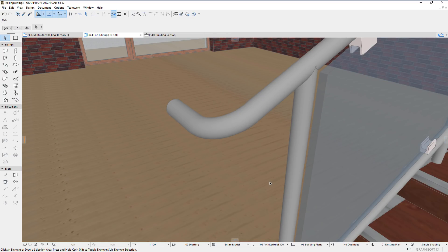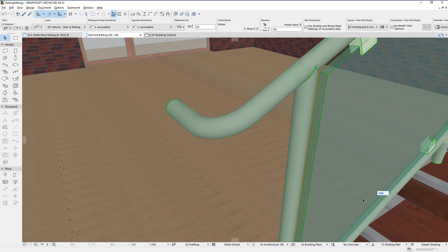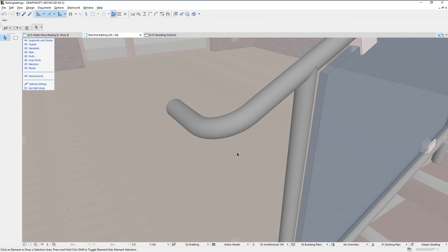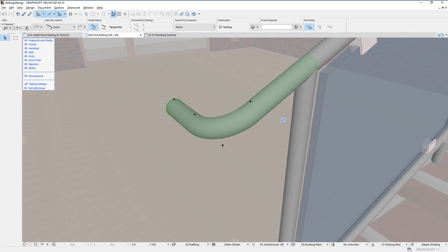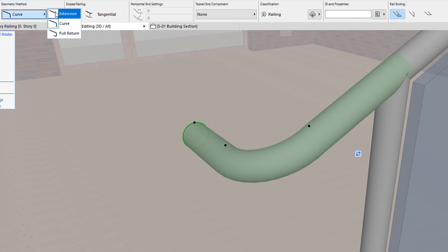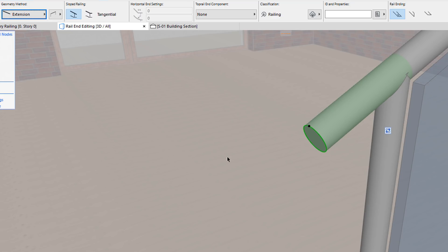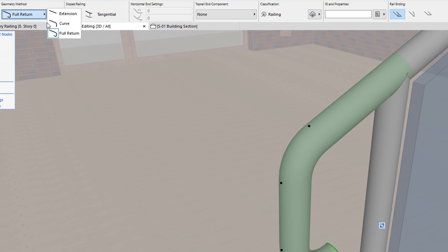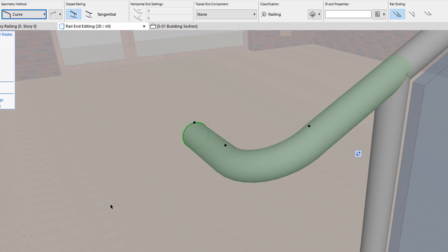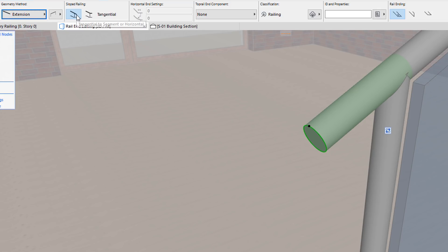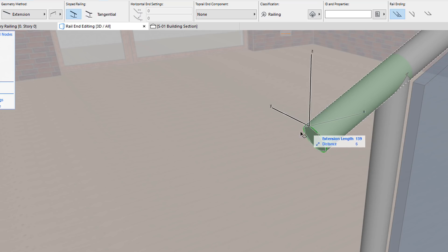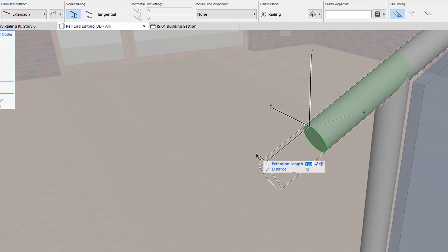The third enhancement is graphical editing of top rail ends and rail ends. If you select a rail end in edit mode, you will see one or more hotspots, depending on the geometry method chosen. These geometry methods and their related settings can now be accessed from the info box. When the extension geometry method is chosen, one hotspot is displayed, using which you can graphically adjust the length of the first extension of the rail end.